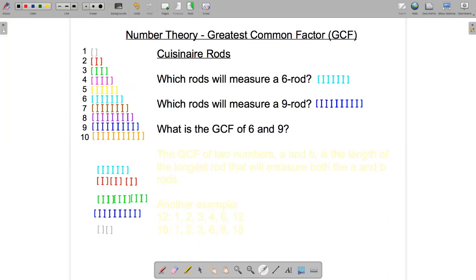We're going to use these to illustrate the concept of greatest common factors. Consider the question: which rods will measure a six rod? What that means is, using only rods of the same color and putting them end to end, which of them can you use to create a new length that is exactly six units long?